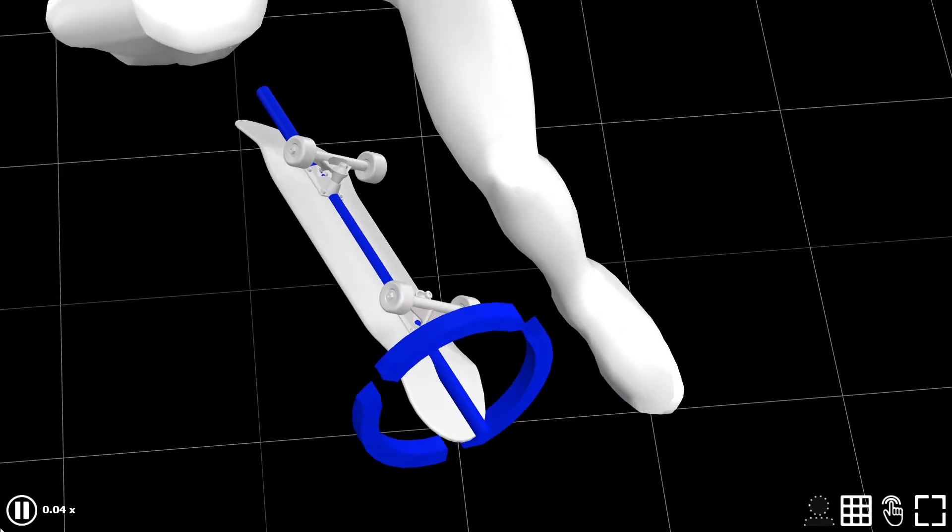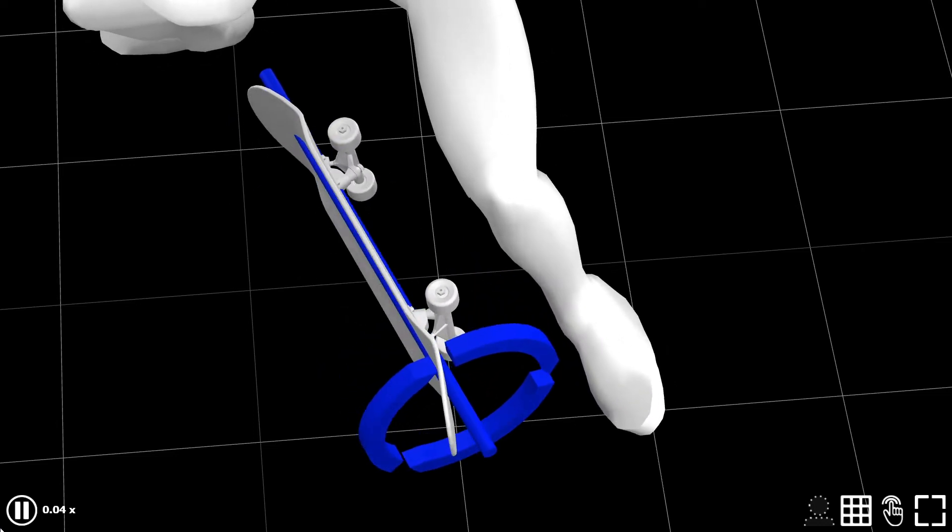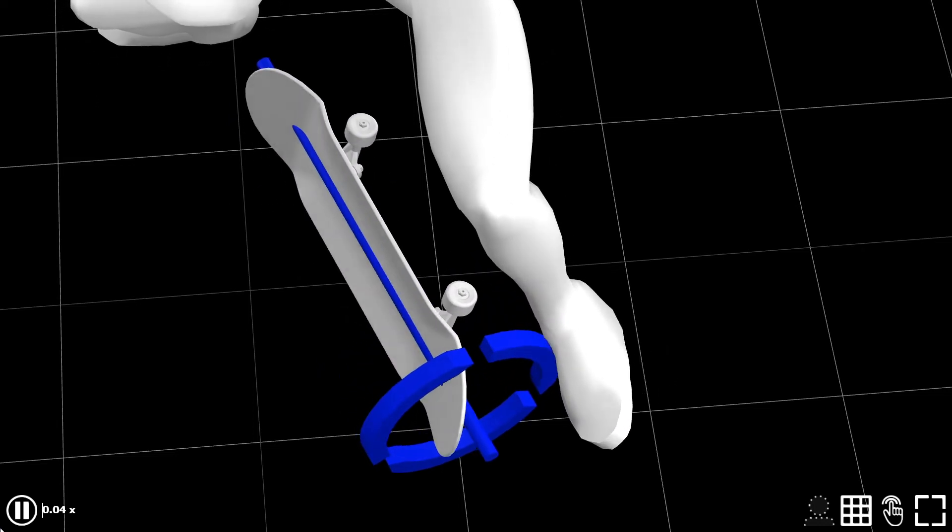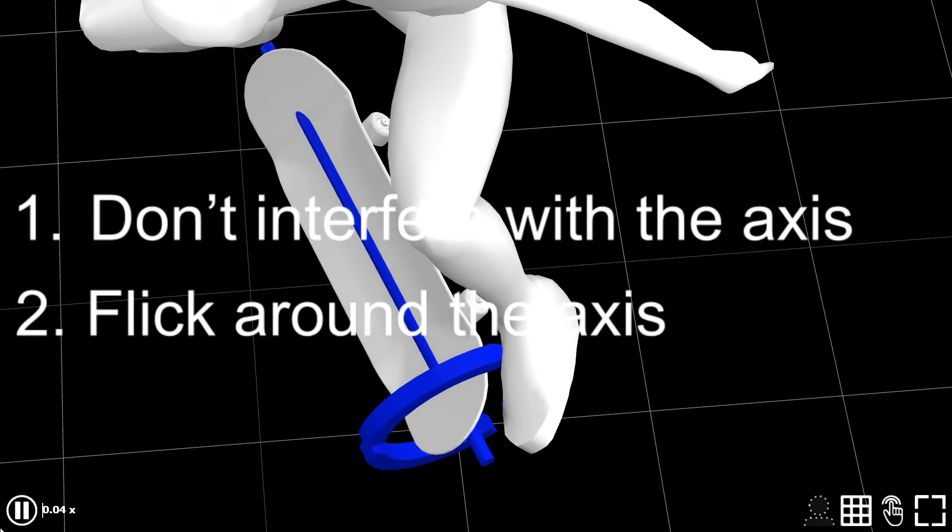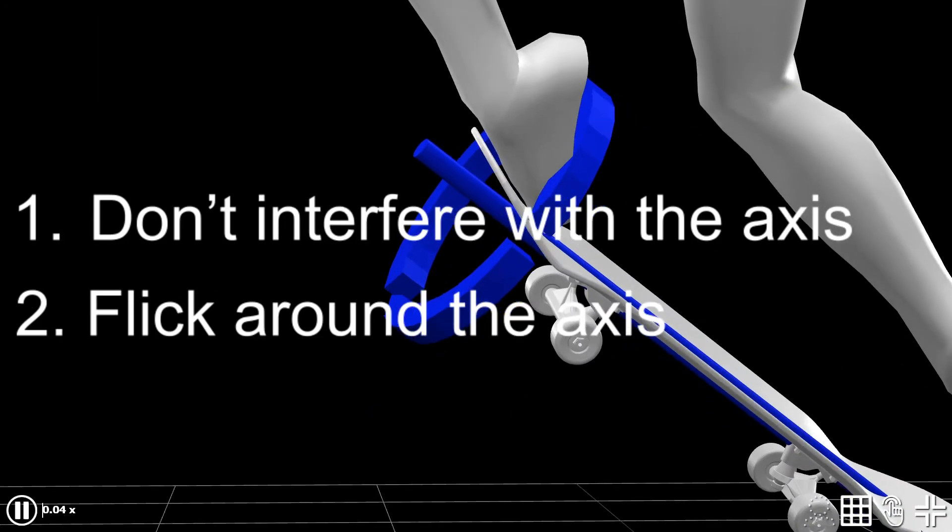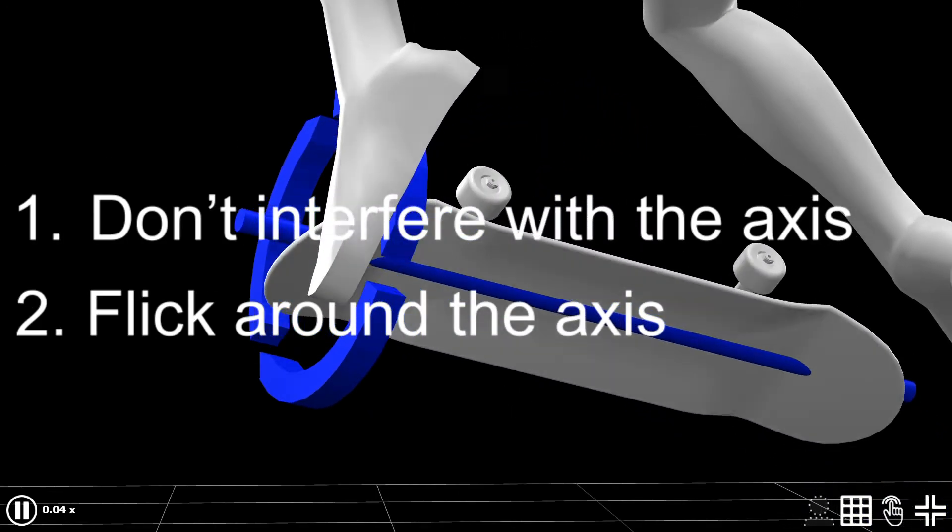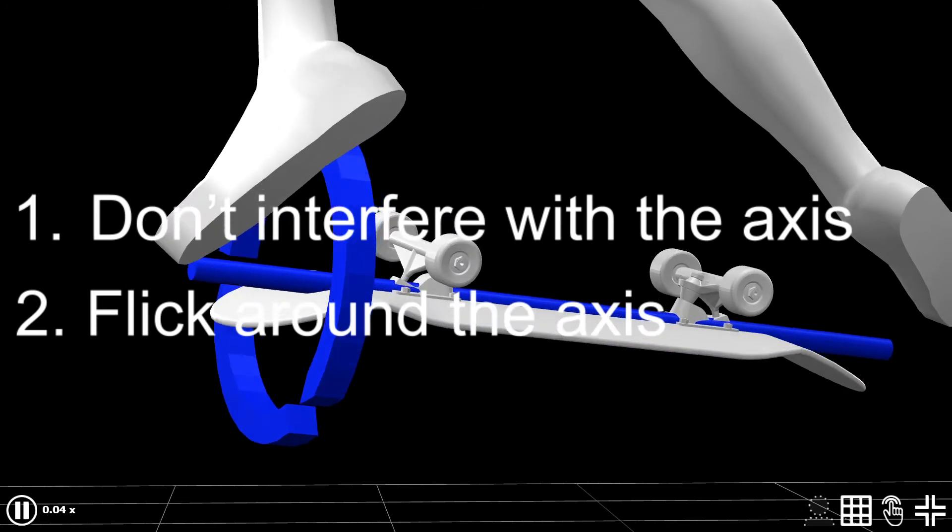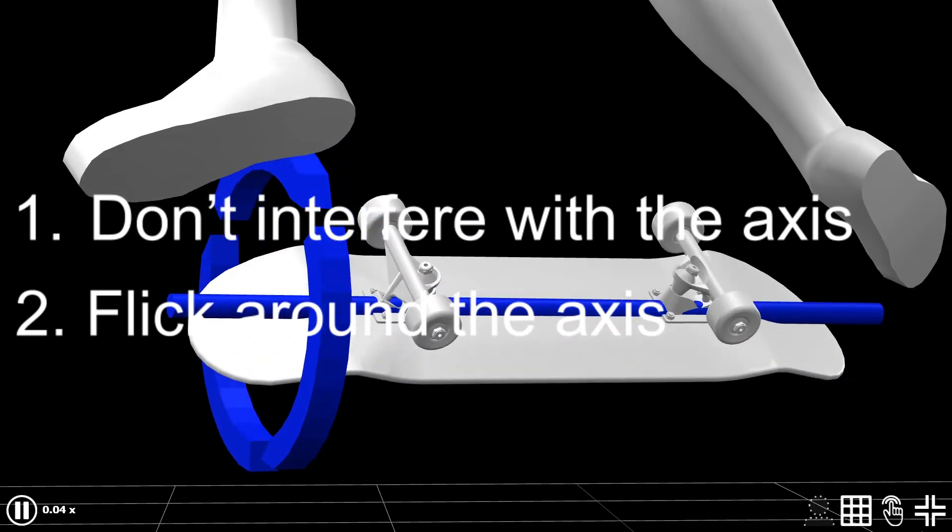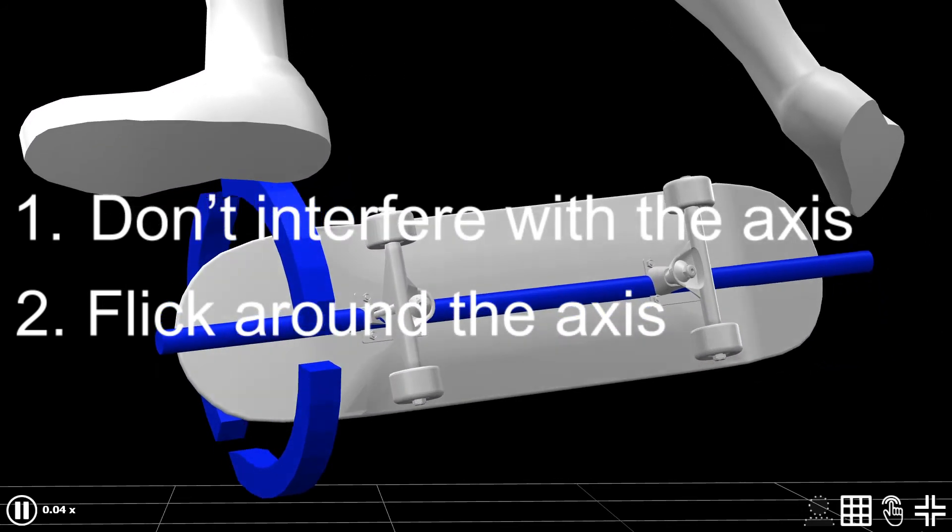And if you do, that's when it becomes heavy. Number two, flick around the axis. In other words, your toe should be going towards the same direction as the axis is without touching it.